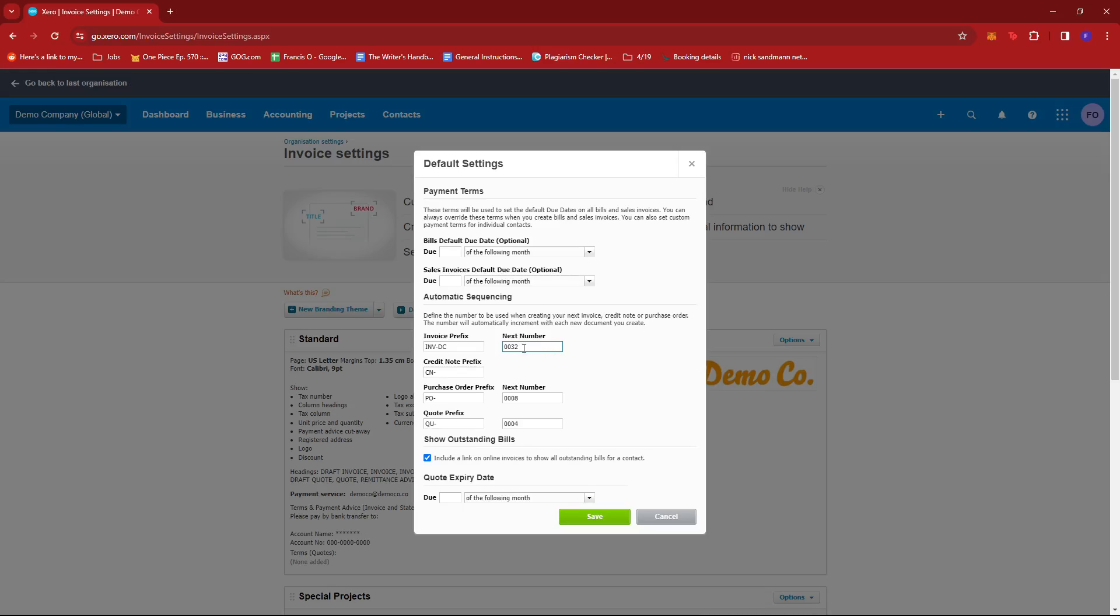So let's say your last invoice ended in around maybe 352. So your next one will be 353. We're just going to edit this to 353, just like that.